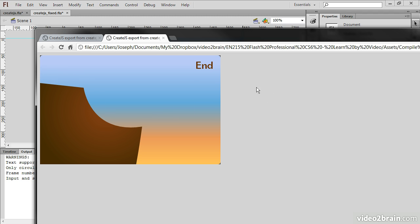We can author this content in Flash Professional and export as HTML, CSS, and JavaScript using these libraries.